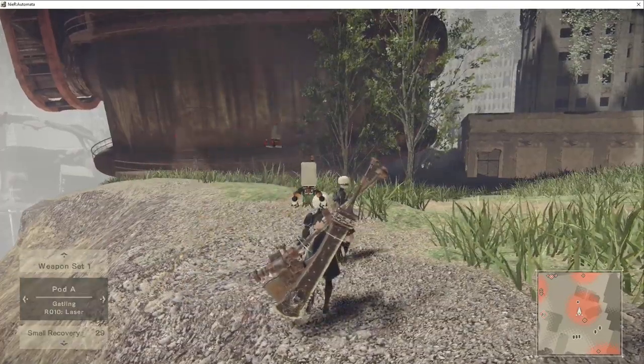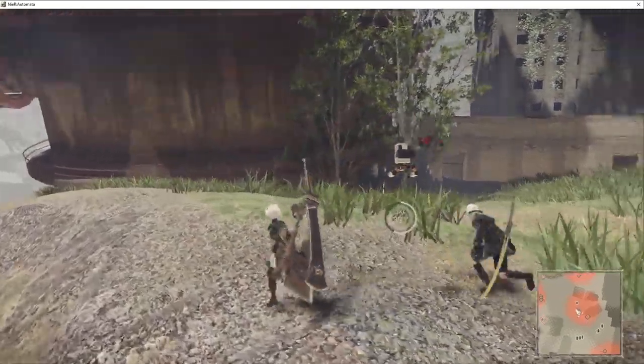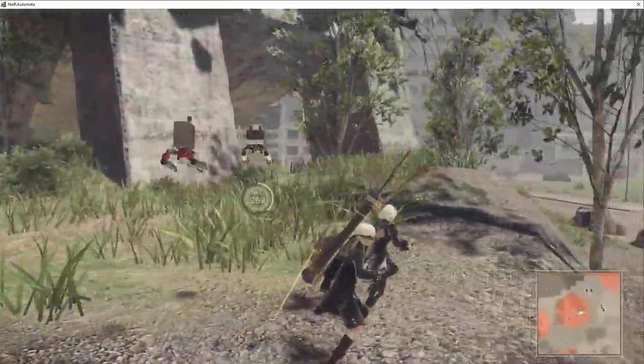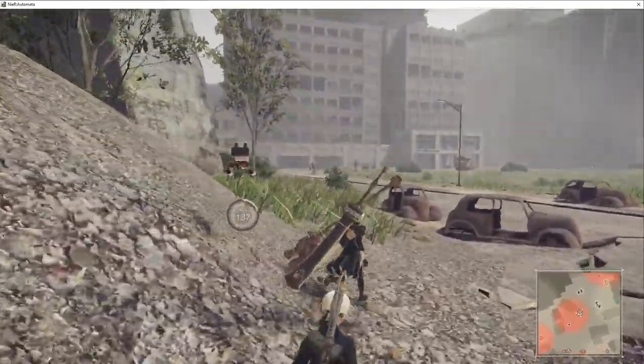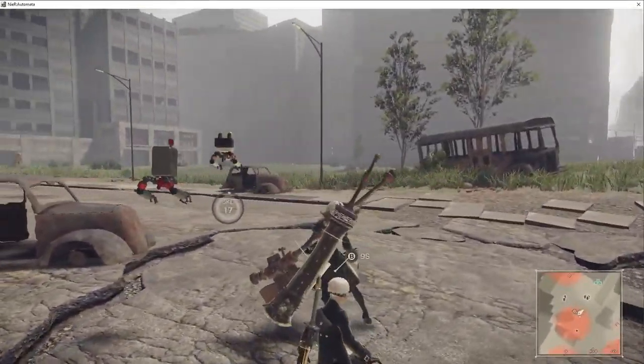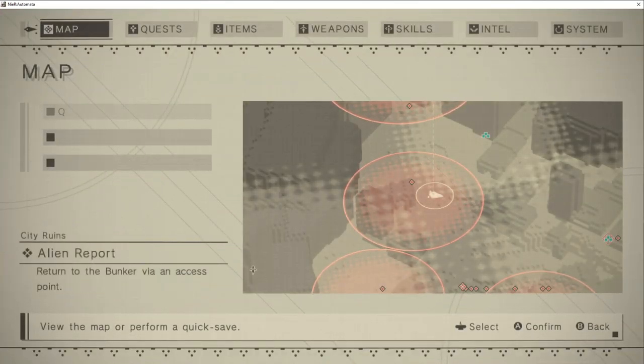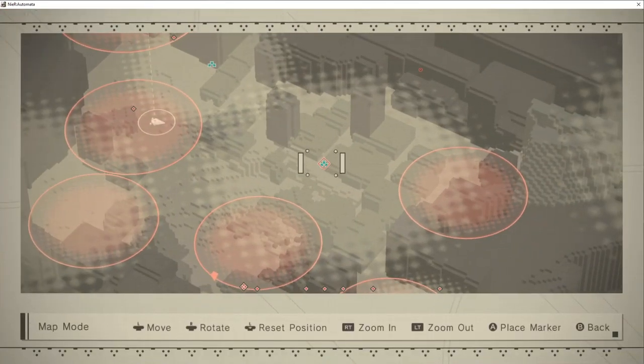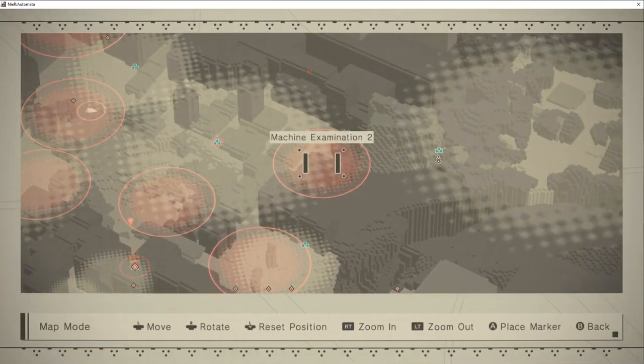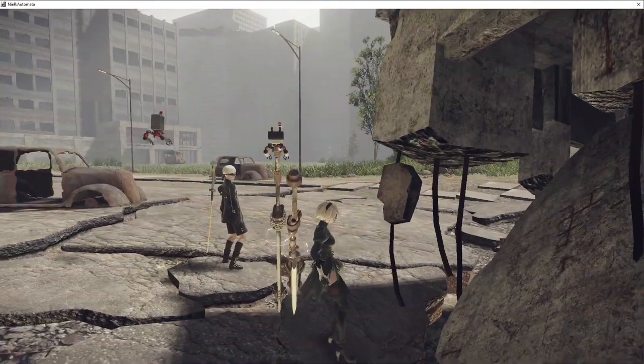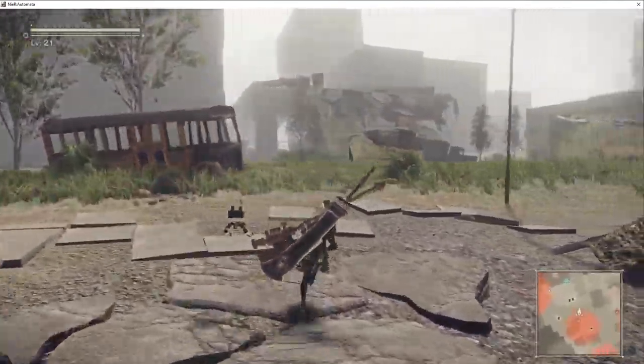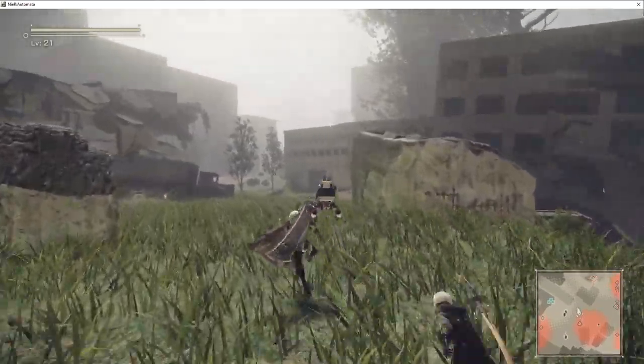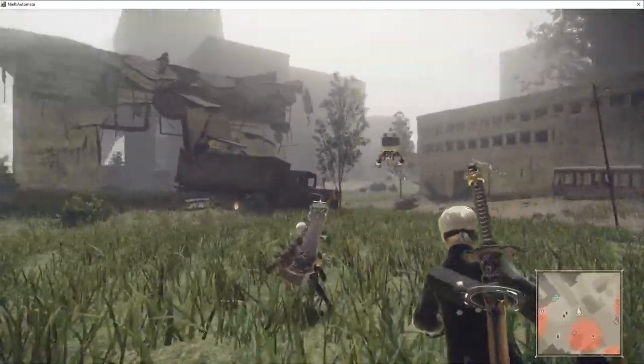Target location data obtained. Marking on map. Did you learn anything from the factory data? Machines don't have a... Okay, part two. Pretty boring, actually. There's still a lot about machines that we don't understand. Gather as much data as you can.